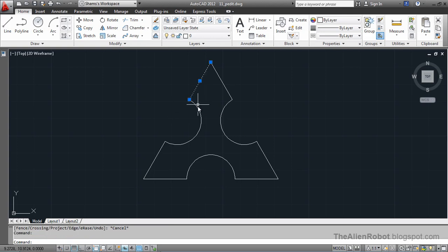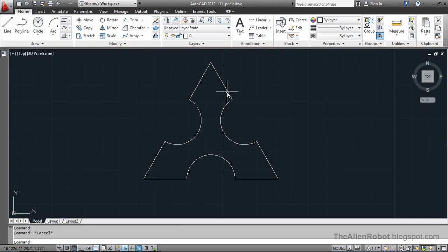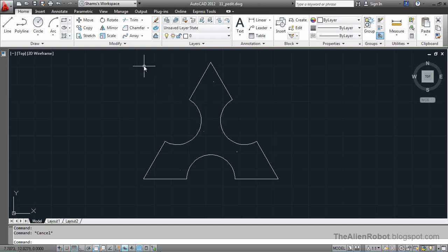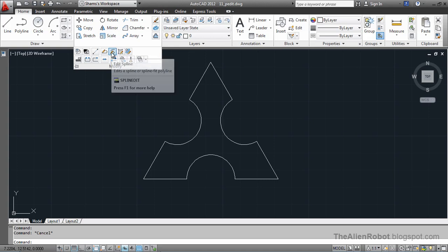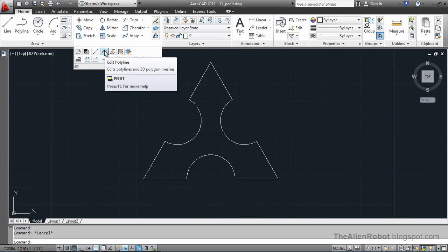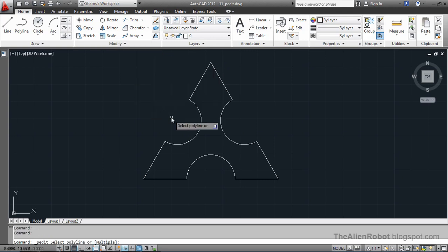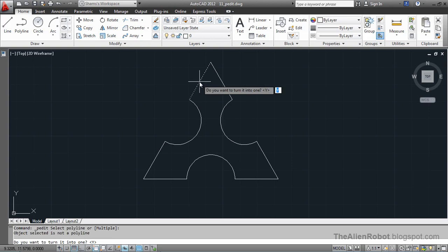Now take a close look — these are our individual lines here. I want to turn this into one polyline and into one object. To do that we're going to use the pEdit command on the Modify panel of our ribbon. Here is Edit Polyline, and after we've launched that we'll select one of these lines. AutoCAD tells us this is not a polyline — do you want to turn it into one?